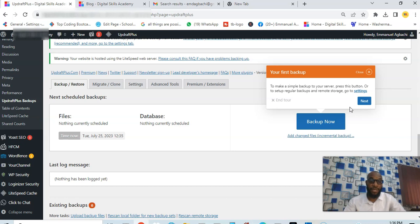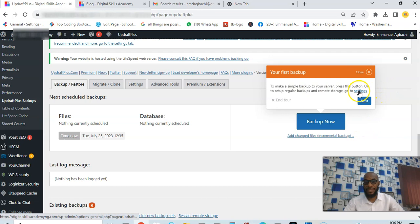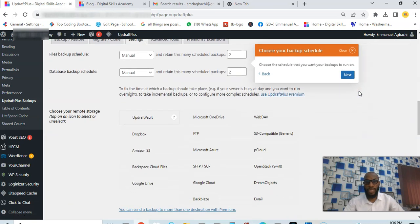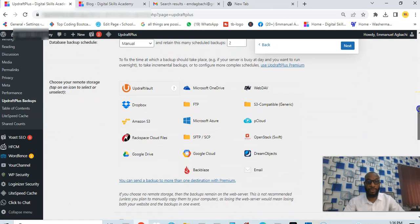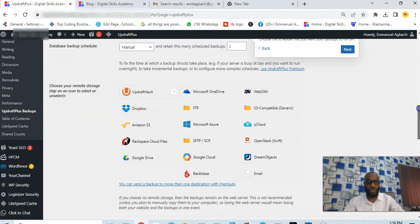You're going to set it up, so here it says settings. We're going to set up the remote place where we want this backup to go to.